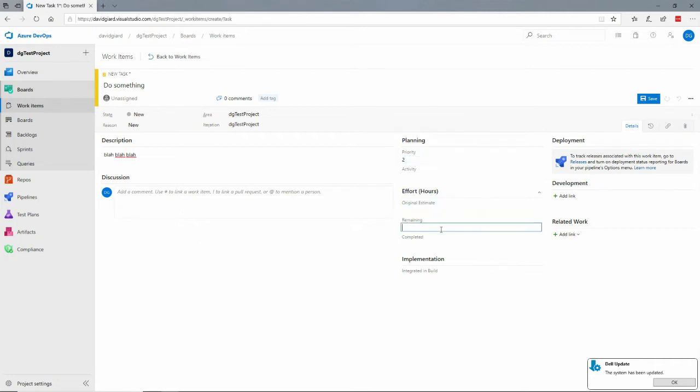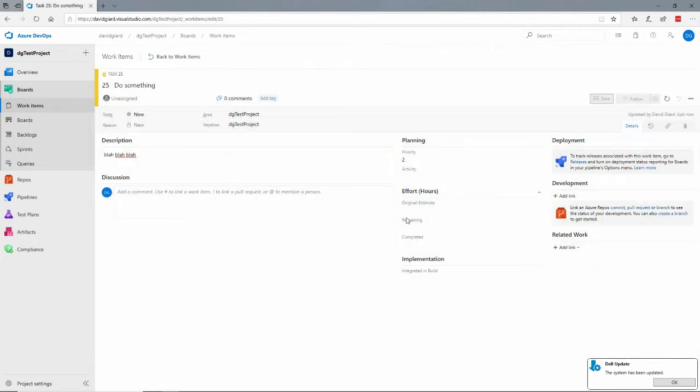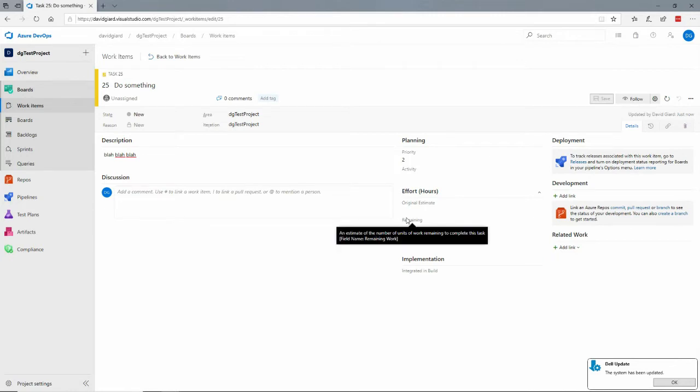Estimated hours, how much is remaining, how much is completed, all sorts of things that you can add into here. If I want to save this I click on save right here.